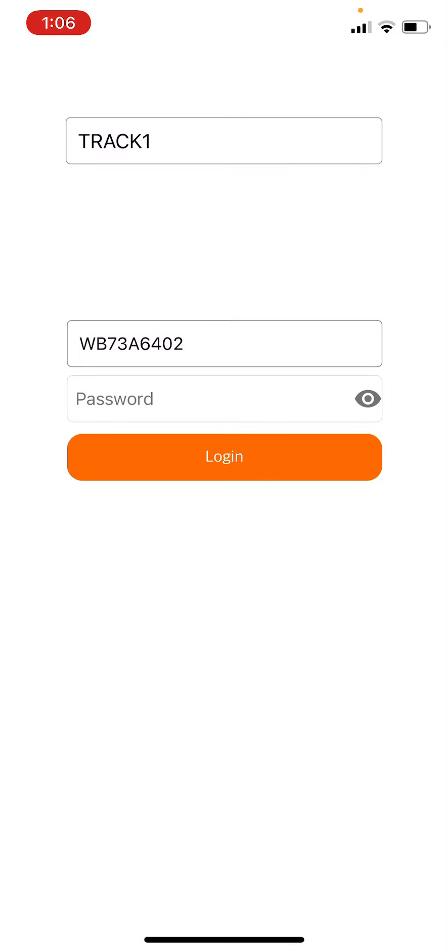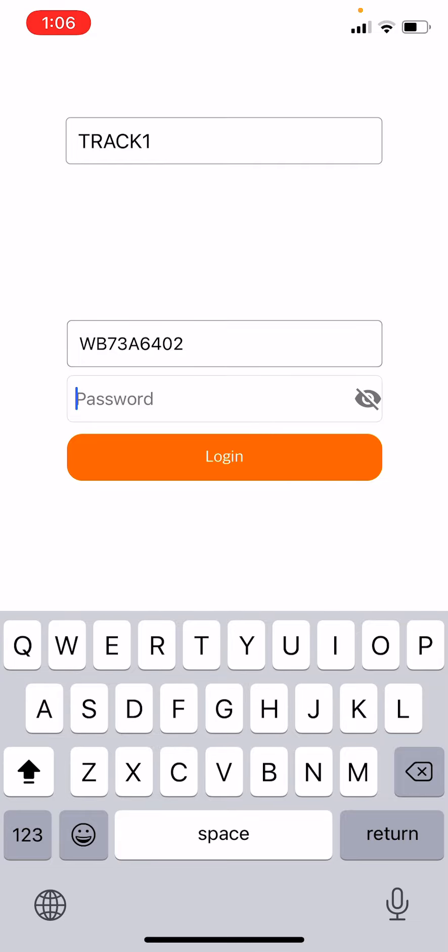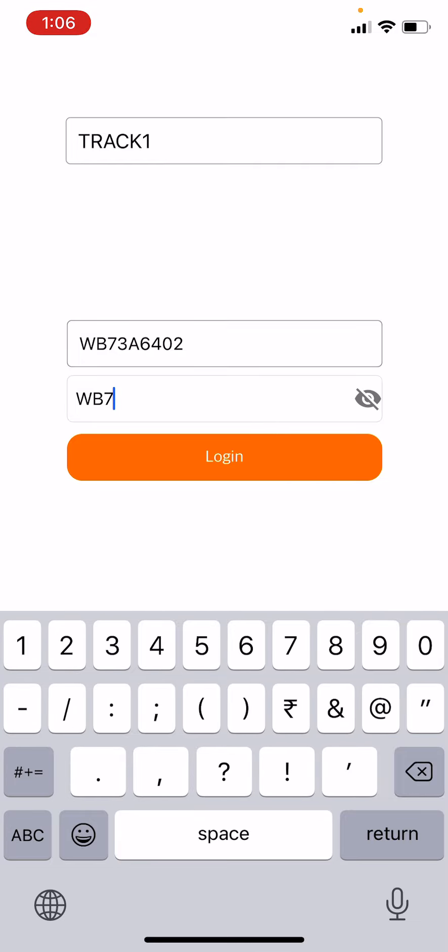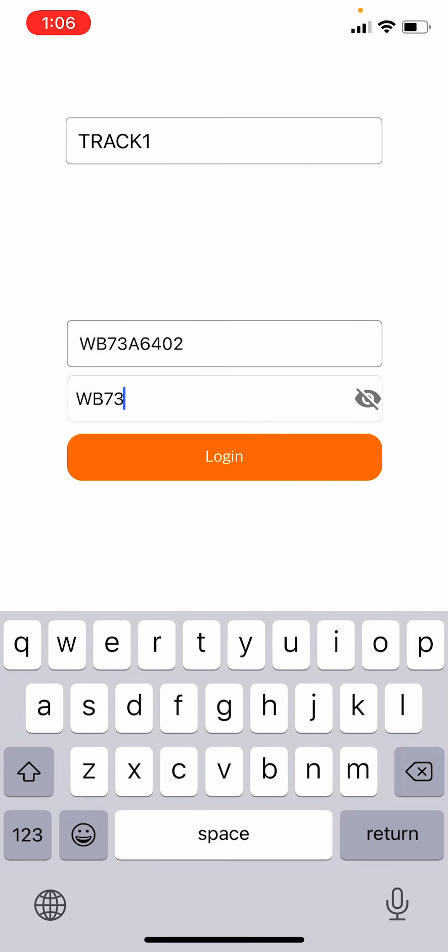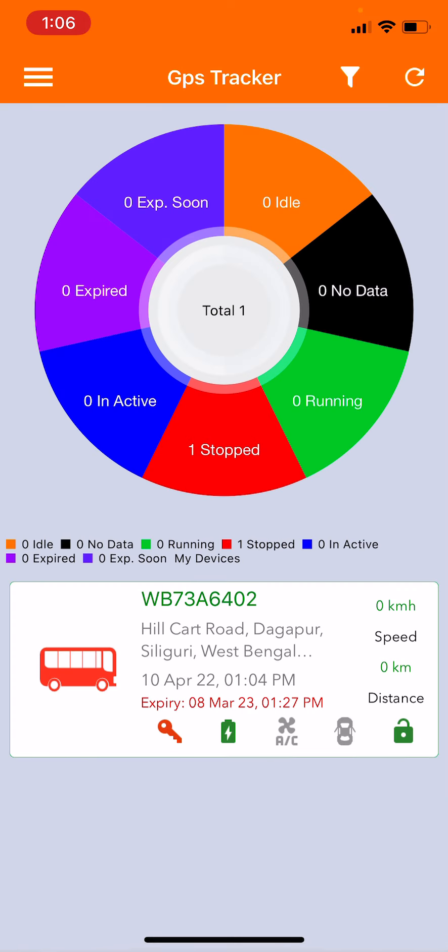For the password, it will be the same as the user ID, that is WB73A6402. Once you've entered the registration number as both username and password, you click on Login.